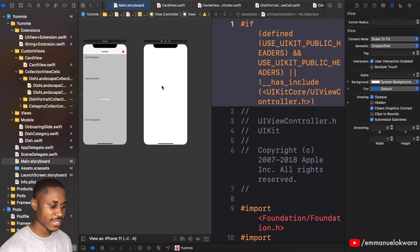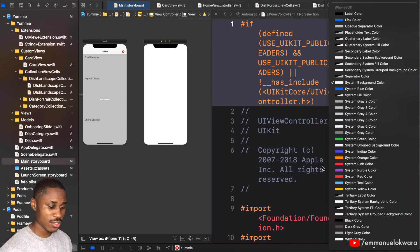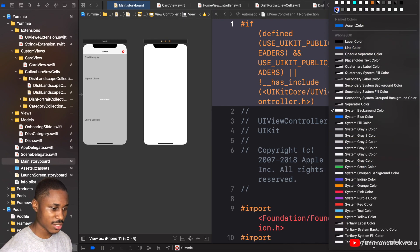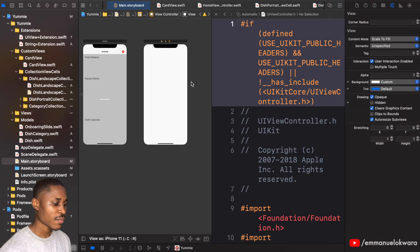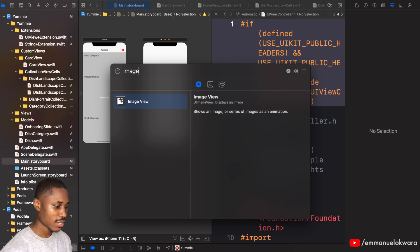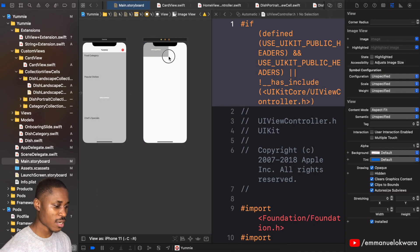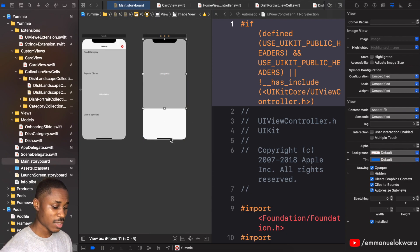The next thing we're going to do is change the color of the background — we're going to use pretty much the same color we used for the other page. Now we're going to add a UIImageView which is going to go all the way to the top and all the way down.